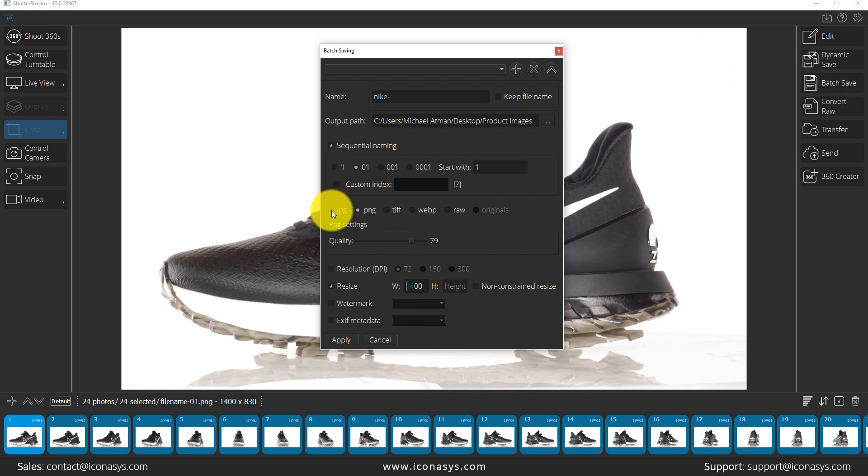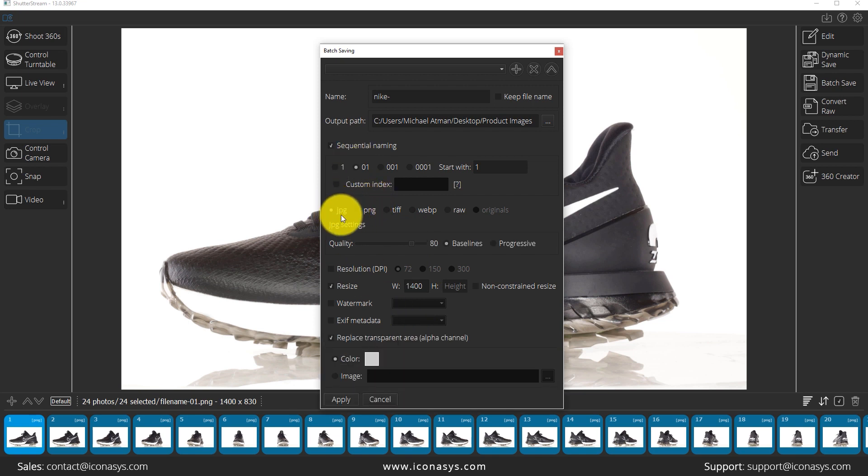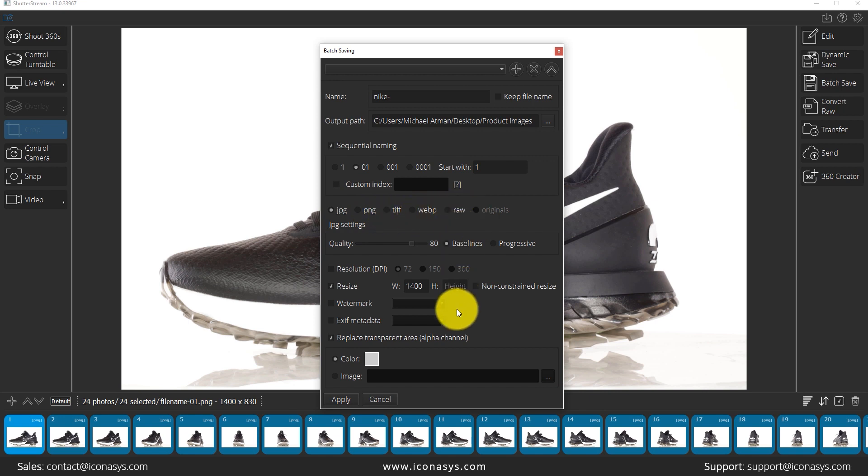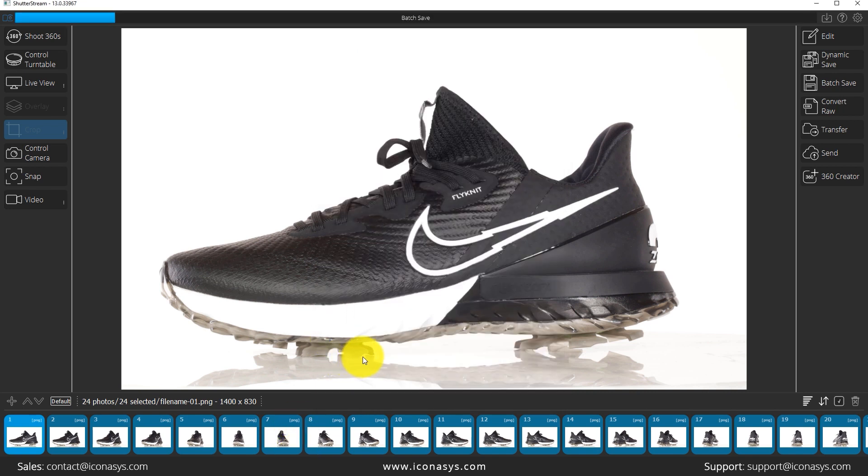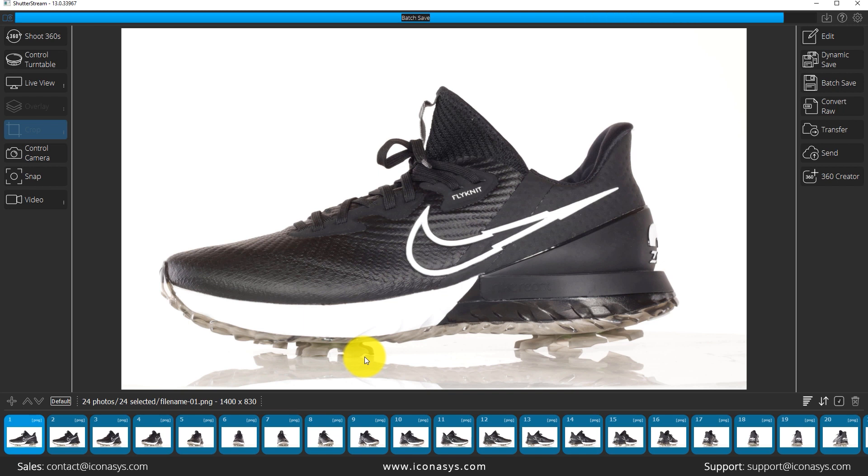The other thing that you can do is obviously choose your output format. JPEG, PNG, TIFF, WebP or RAW image format. I'll just choose a JPEG and we will hit apply. And we're going to see this process is very quick. So it's output that entire set of images in just a couple seconds.